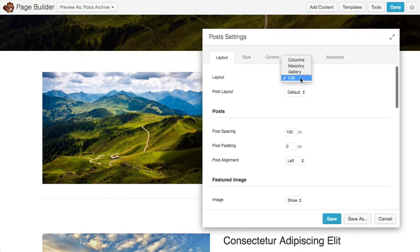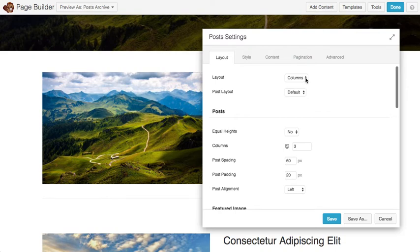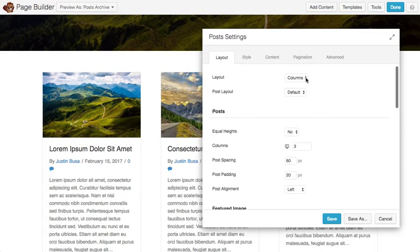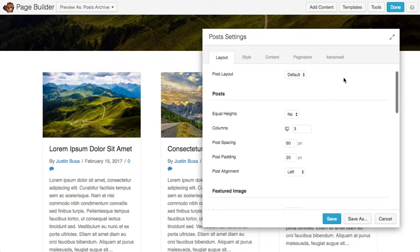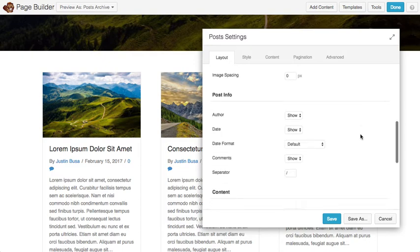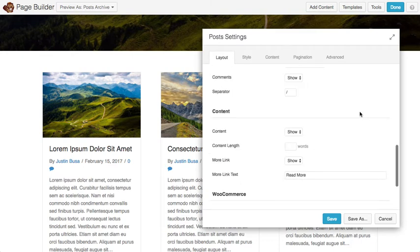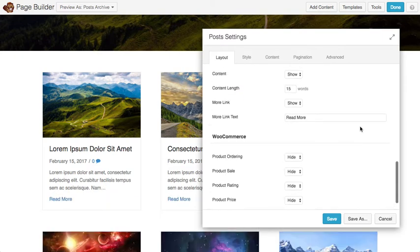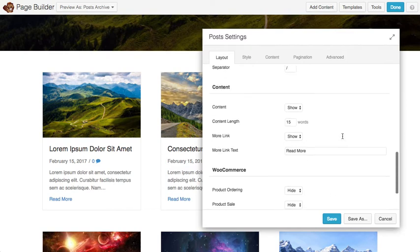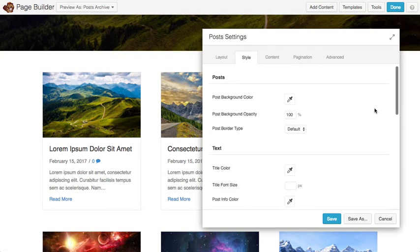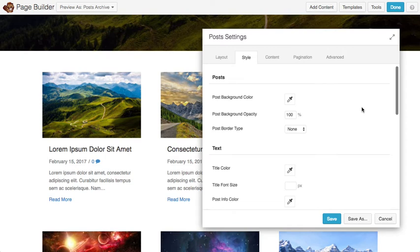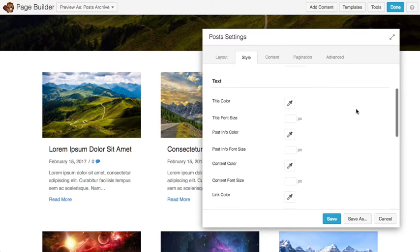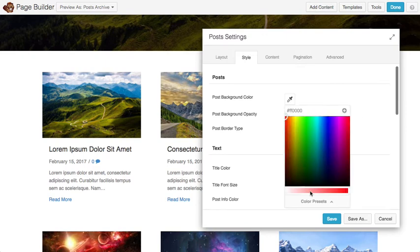In terms of layout we give you four different layout types, with columns being a new one — it's similar to masonry but works slightly differently. You get different settings to tweak the layout like spacing, padding, alignment, and for example you can hide the author and shorten the excerpt. If you have WooCommerce installed and you're editing WooCommerce archives you get some extra options there as well, plus styling settings like removing the border or setting a background color.